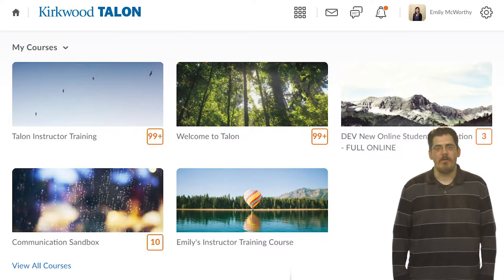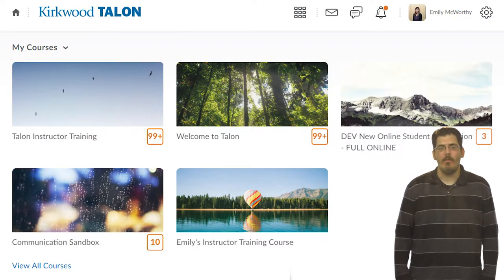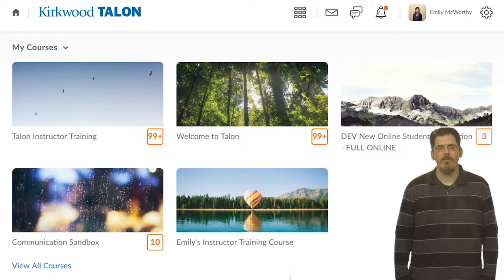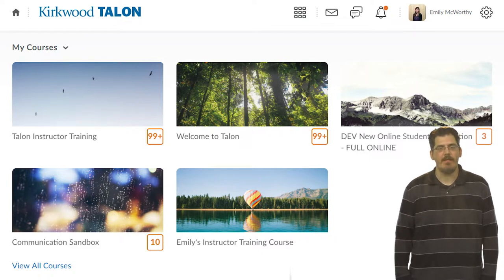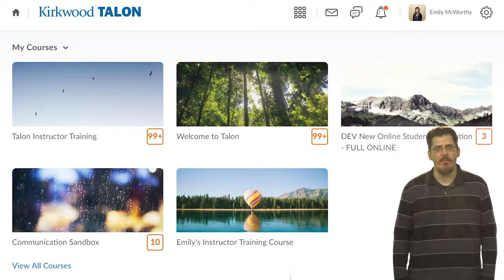Welcome to Talon, Kirkwood's Learning Management System. In this video, we will walk you through some of the features of Talon and introduce you to course navigation, the course content, grades, and communication. Let's get started.